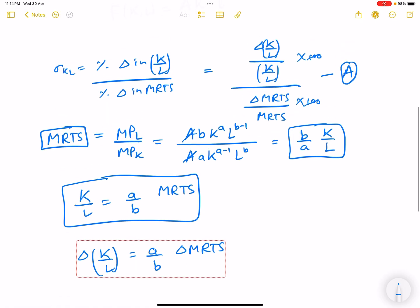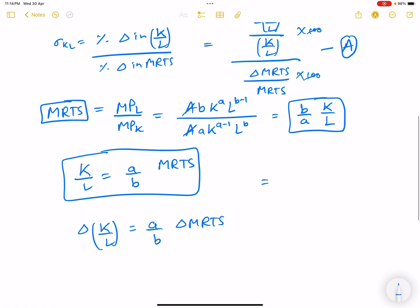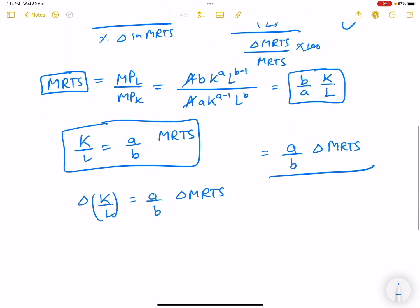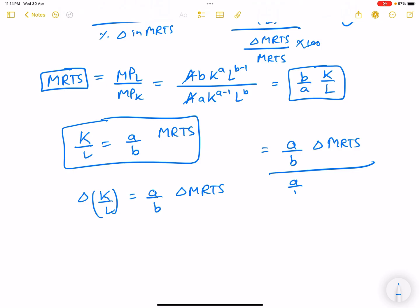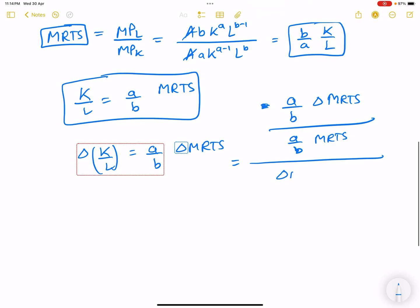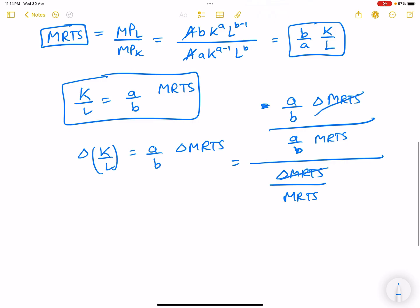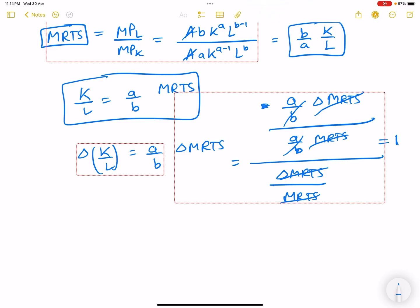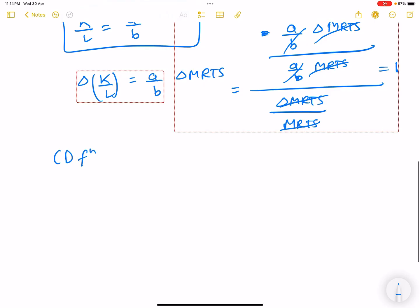Substituting into the elasticity formula: change in K/L = (a/b)·d(MRTS), divided by K/L = (a/b)·MRTS, divided by d(MRTS)/MRTS. The (a/b) terms cancel and d(MRTS)/MRTS cancels, leaving 1. So for the Cobb-Douglas production function, the elasticity of substitution equals 1.